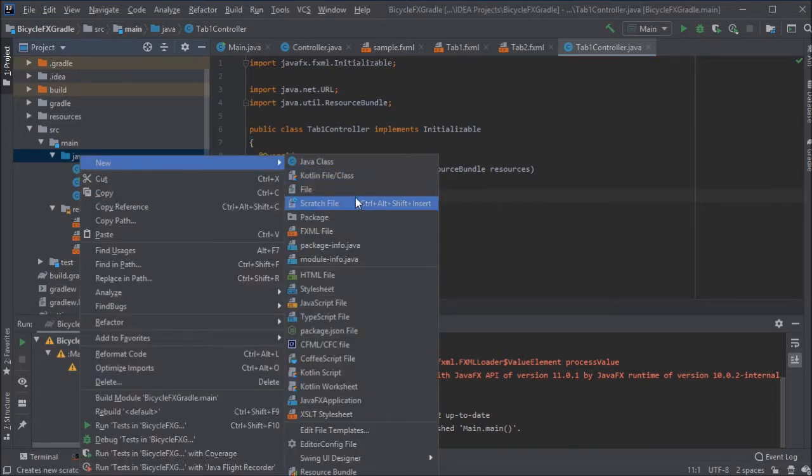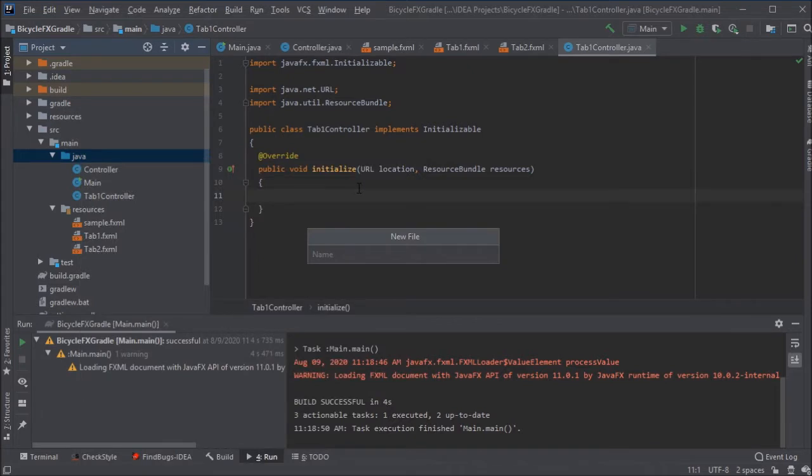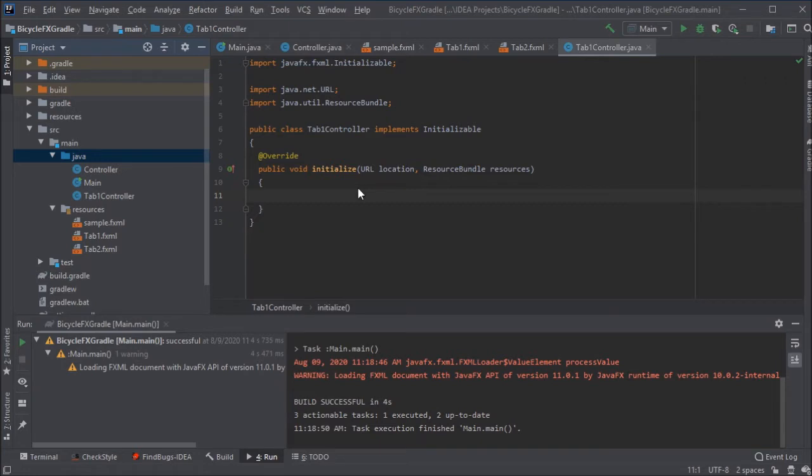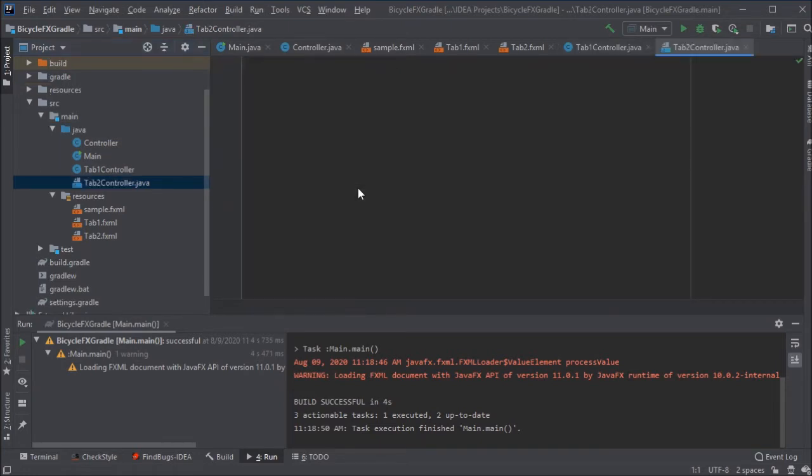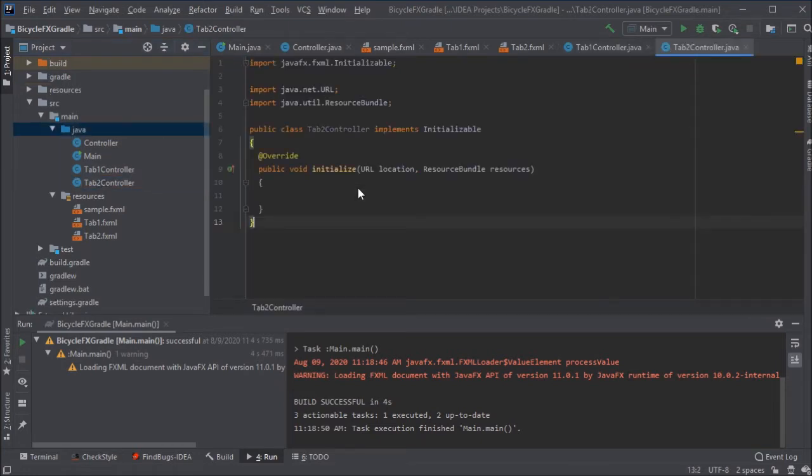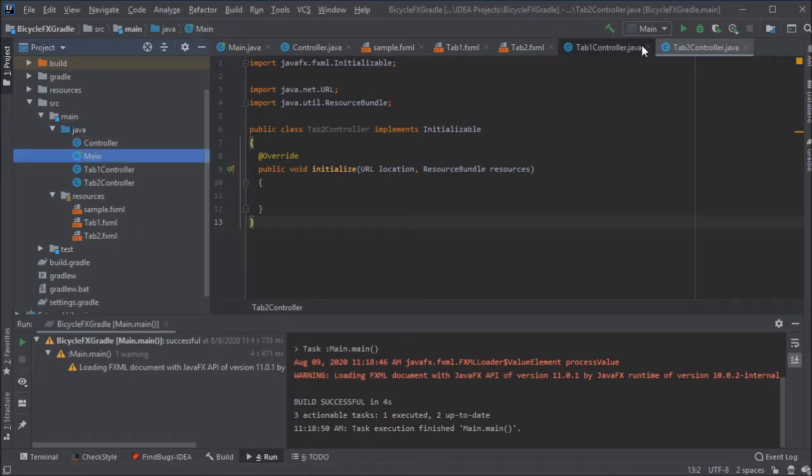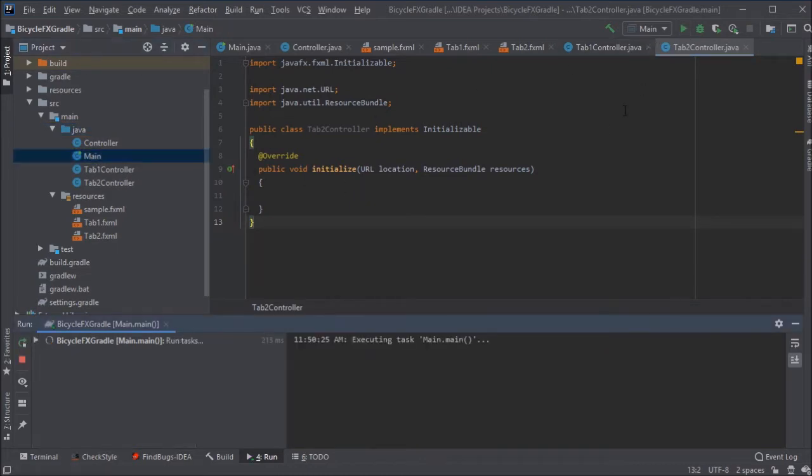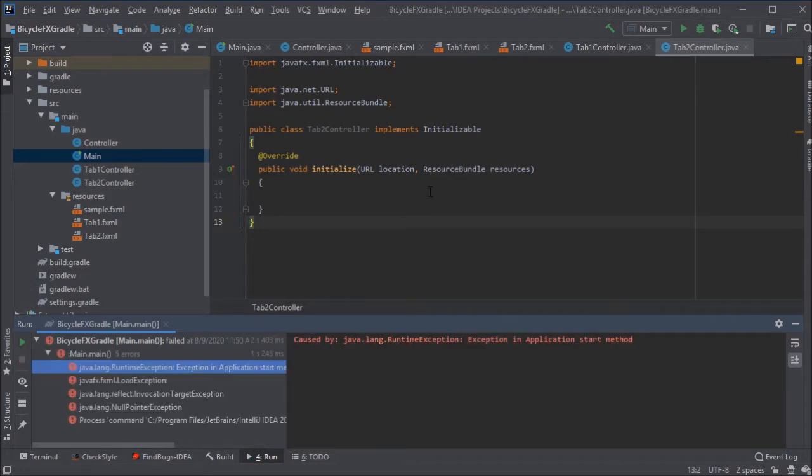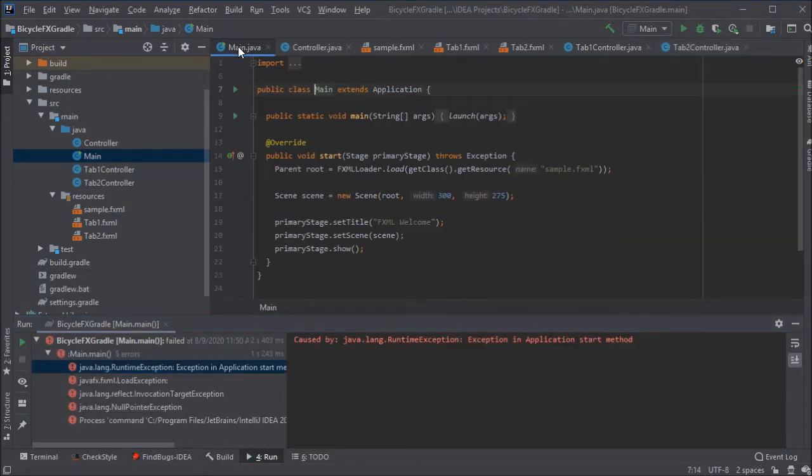And I'm pasting in some code that I've provided for you in the description for this video. Now, I'm also going to show you some things that are going to go wrong and how you might fix it.